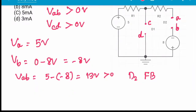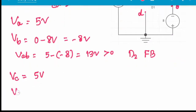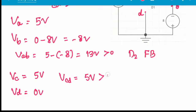VC will simply be 5V because no current is flowing. VD will be 0V because D is connected to ground. So VCD equals 5V, which is also greater than 0. This means D1 is also getting forward biased.